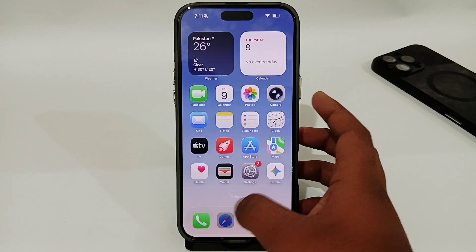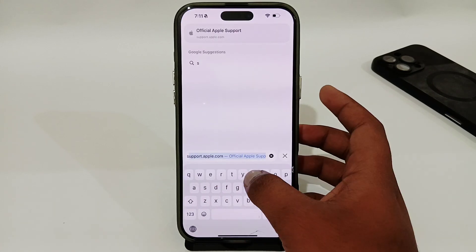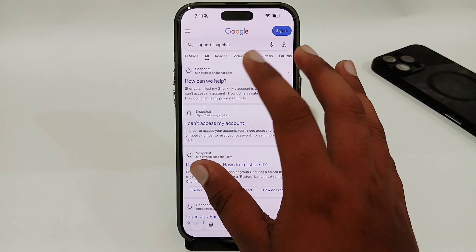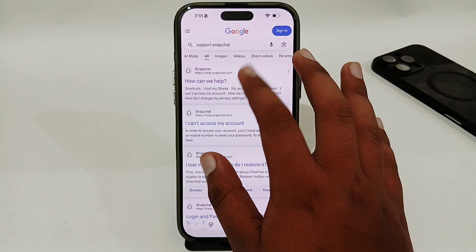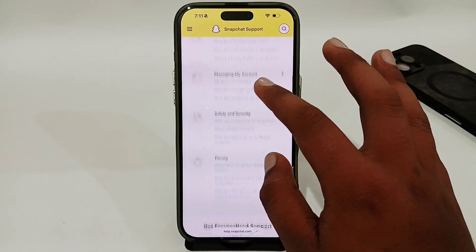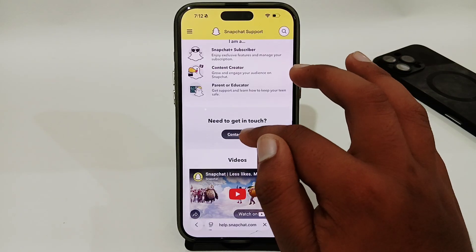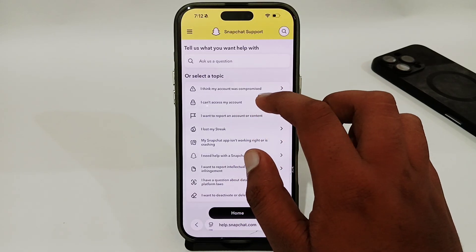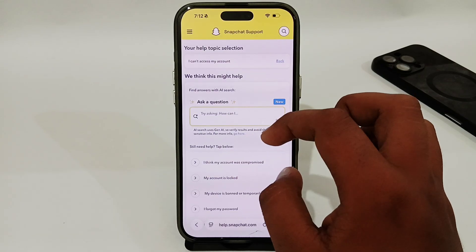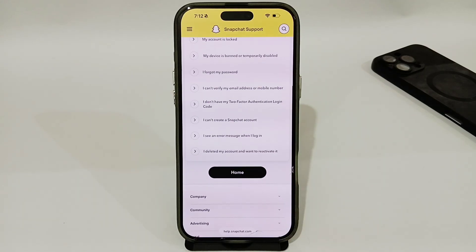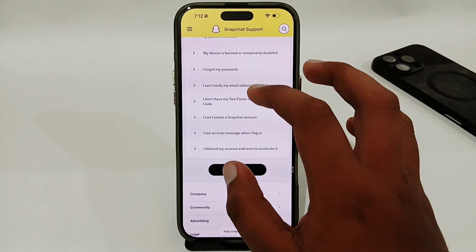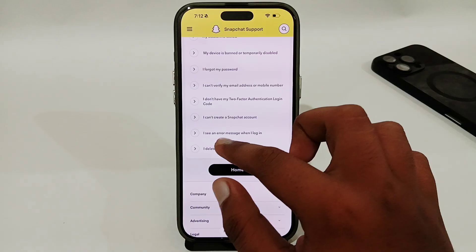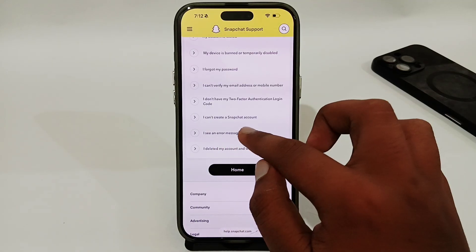If you are still having the same issue, open your browser and search for support.snapchat.com, or open the first website from the results. Here scroll down and look for the Contact Us option and tap on it. Look for the option 'I can't access my account' and select that option. Scroll down and look for the option 'I see an error message when I log in' and select that option.